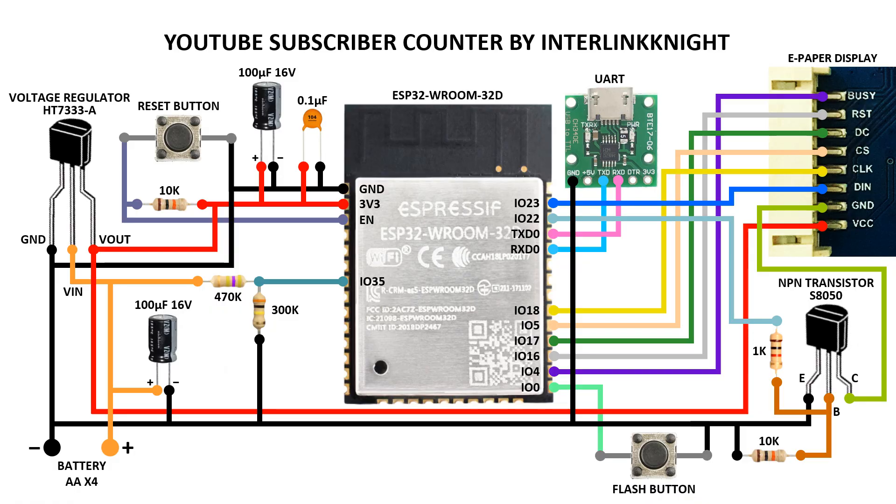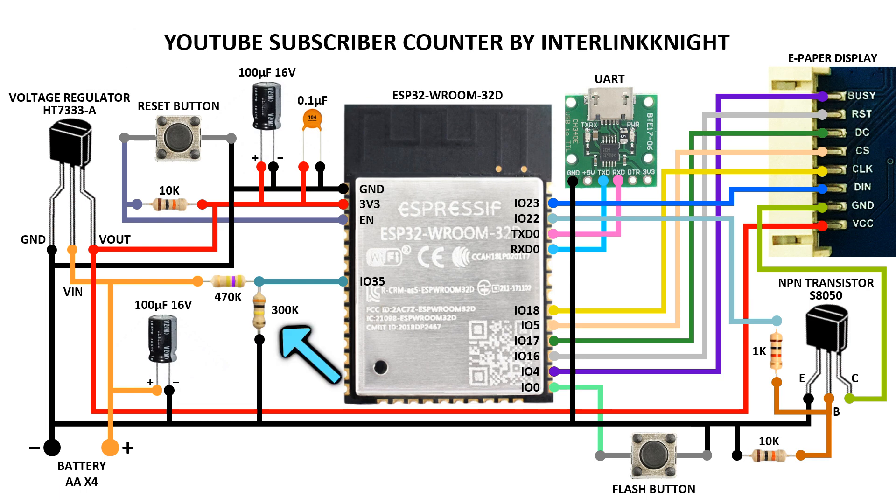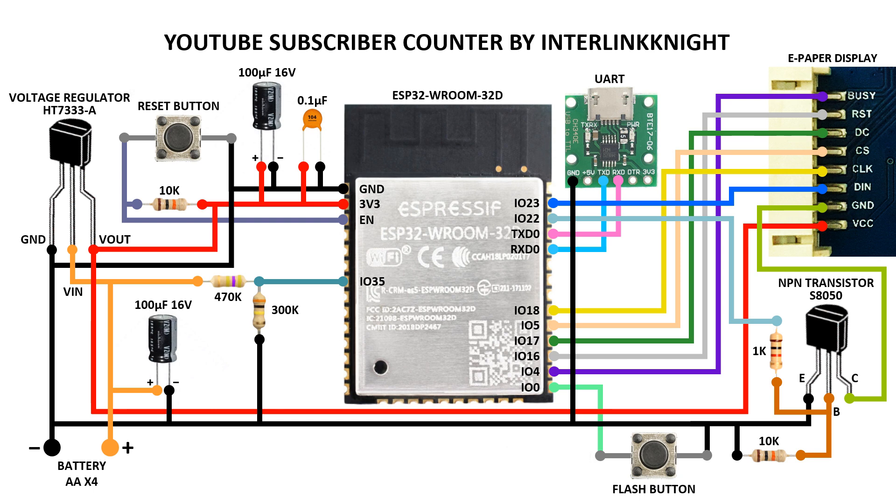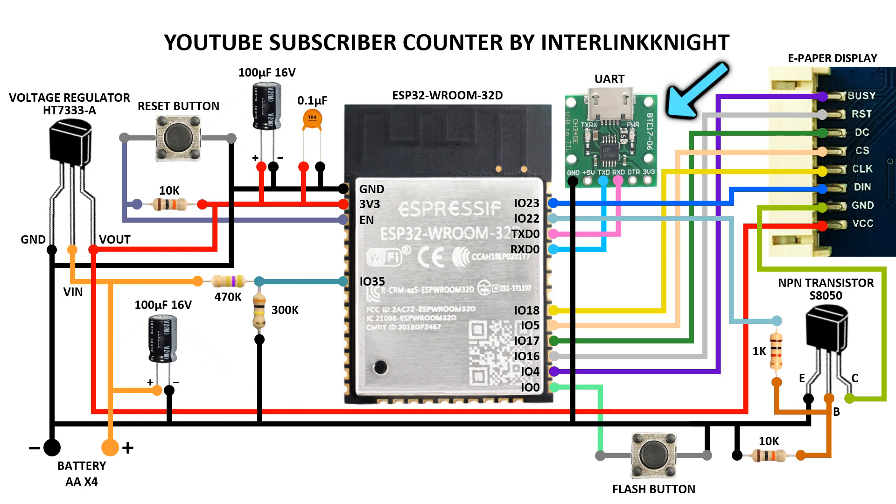The design is fairly simple with the voltage regulator, the voltage divider to monitor the battery, the buttons, and I put a transistor to send power to the display. I use the display only when it's refreshing. The module to convert USB to serial is over here.